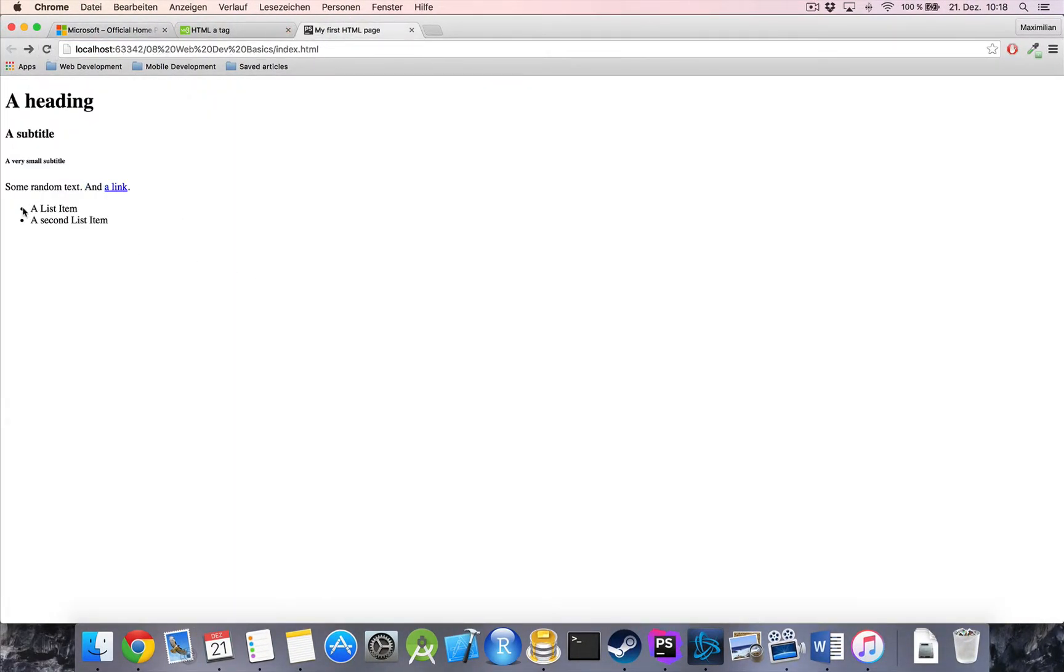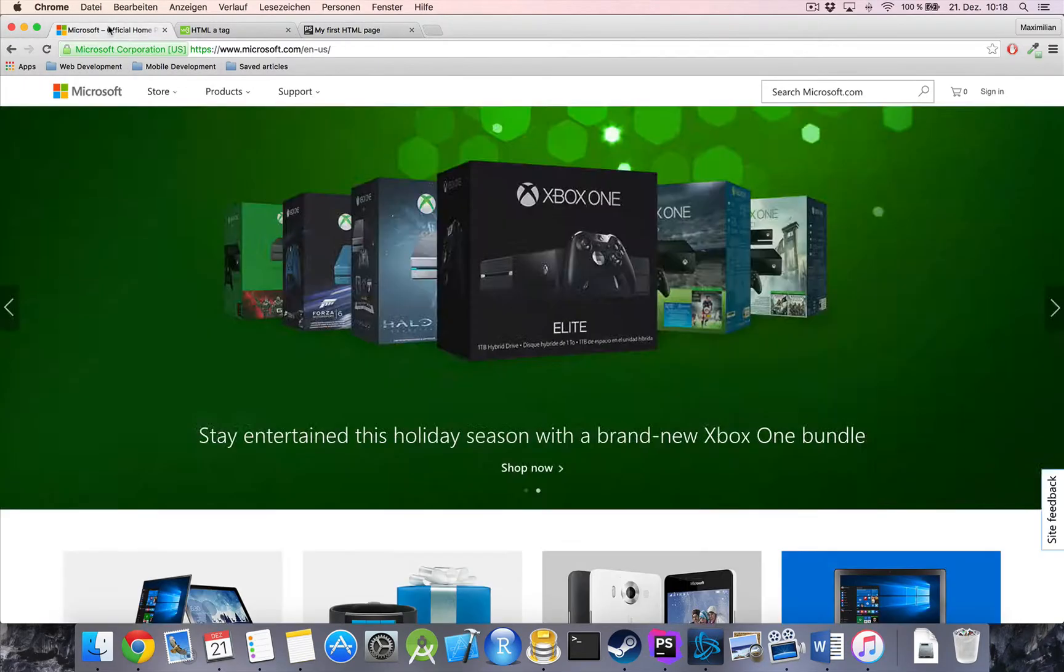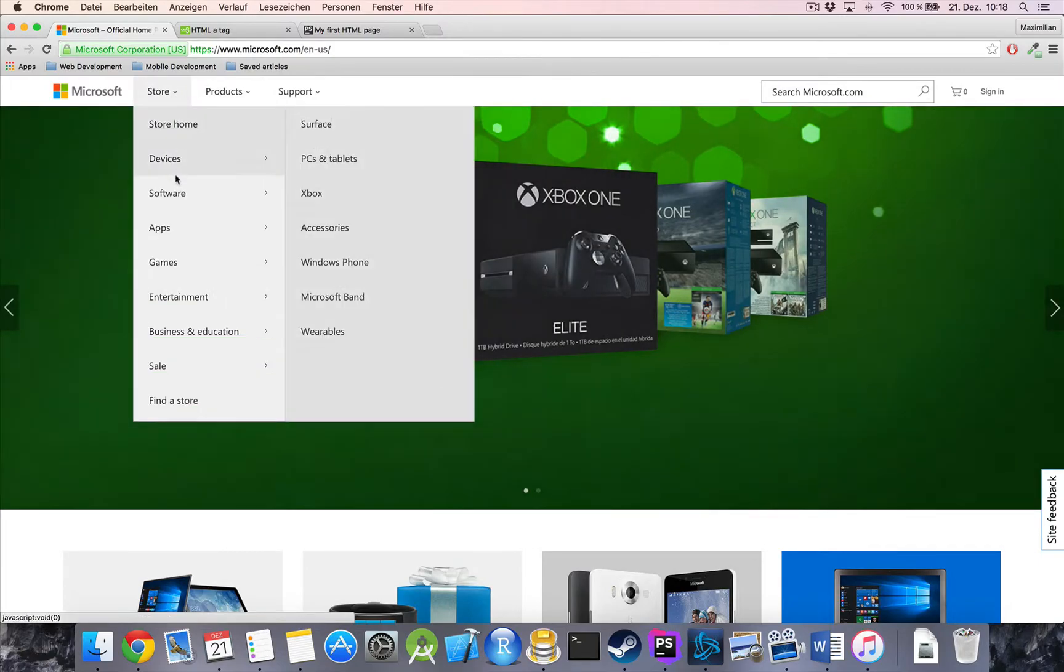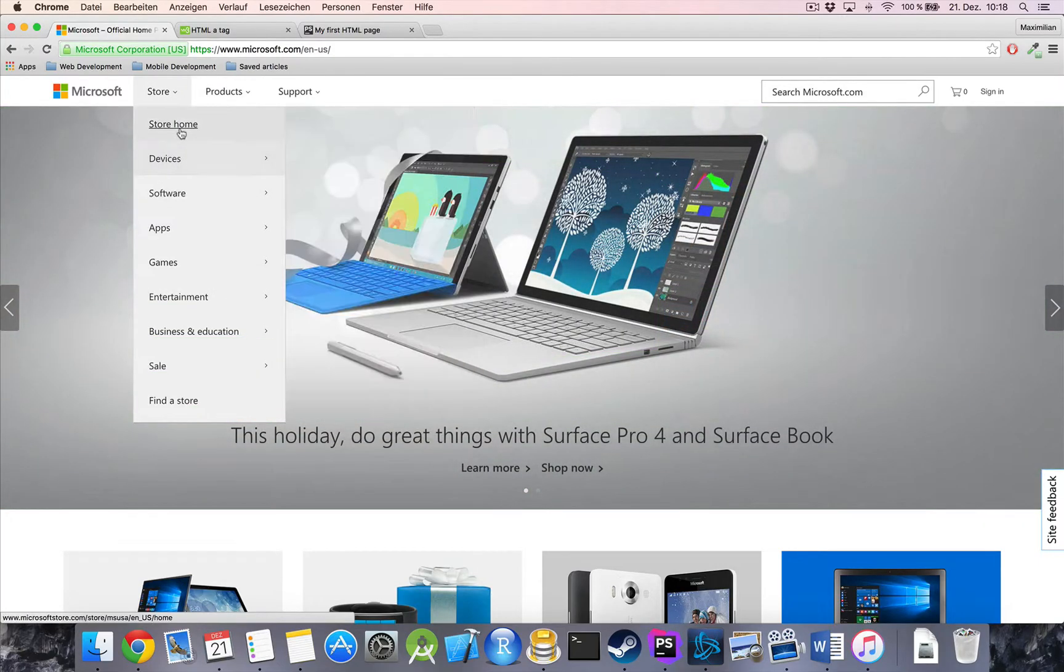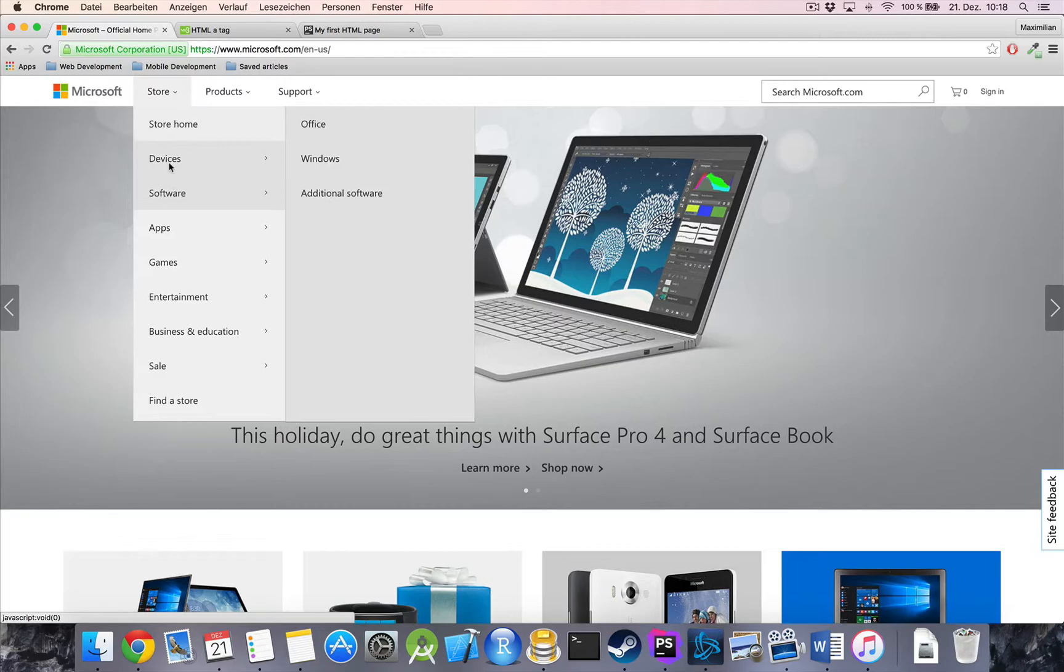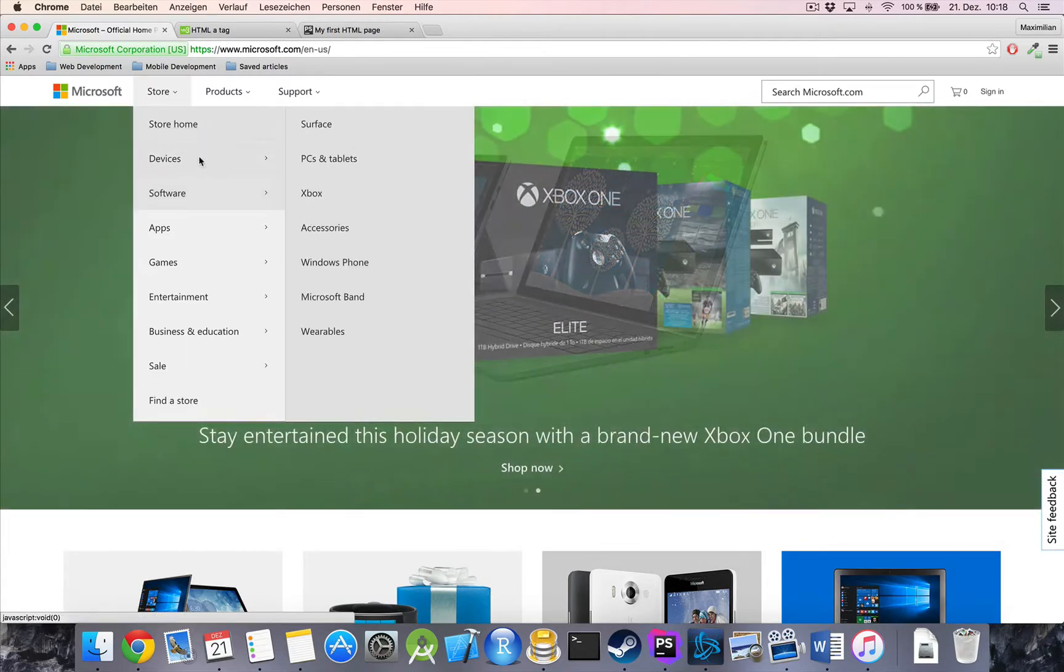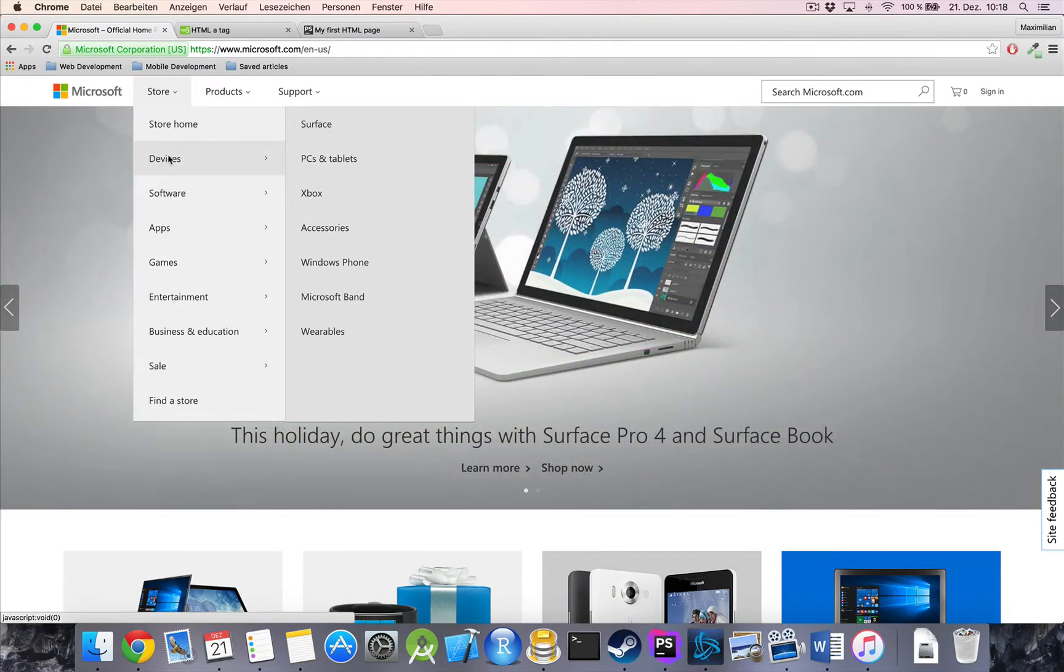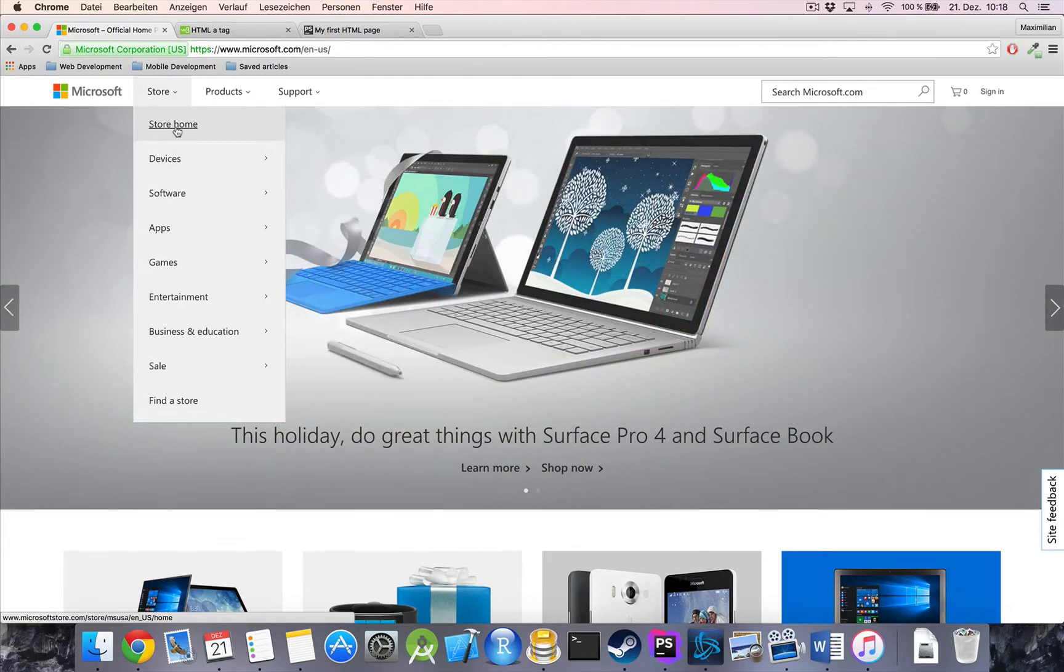If we reload our page, we got our list here with the two list items we just defined. As I said, this one does have bullet points because we're not applying any styles to it, where this page clearly applies some styling which says okay, no bullet points, gray background, when we hover over it it should have a dark gray background and so on. This list also has links within it, as you can see.